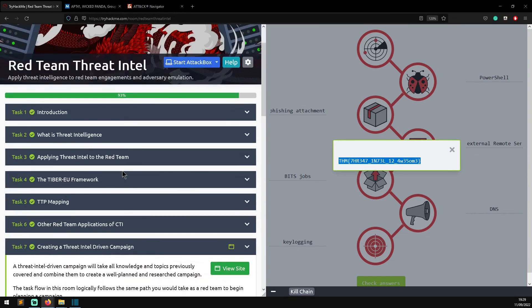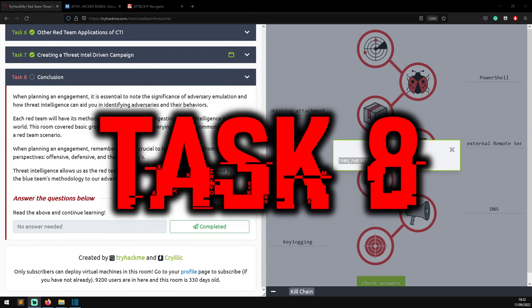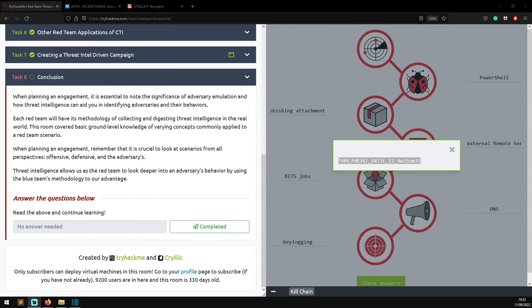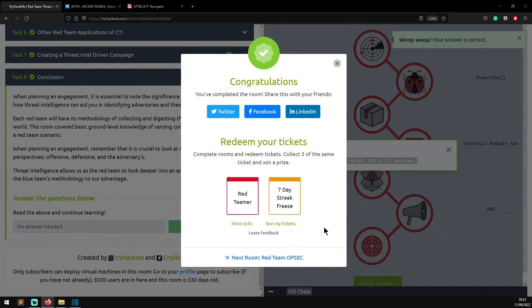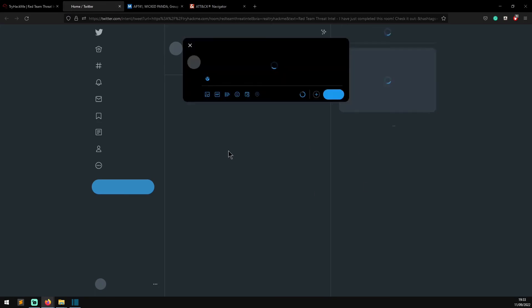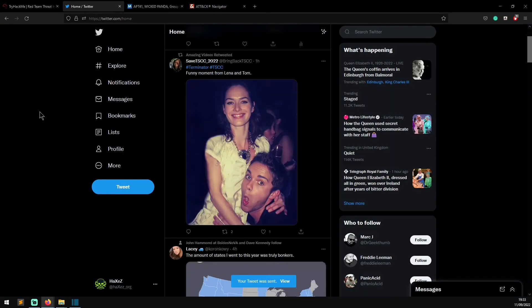Task eight: When planning an engagement, it's essential to note the significance of adversary emulation and how threat intelligence can aid in identifying adversaries and their behavior. Each red team will have its methodology of collecting and digesting threat intelligence. This room covered basic ground-level knowledge of varying concepts commonly applied to red team scenarios. When planning an engagement, it's crucial to look at scenarios from all perspectives - offensive, defensive, and the adversary. Threat intelligence allows the red team to look deeper into adversary behavior by using a blue team's methodology to their advantage. We click complete and get our tokens.